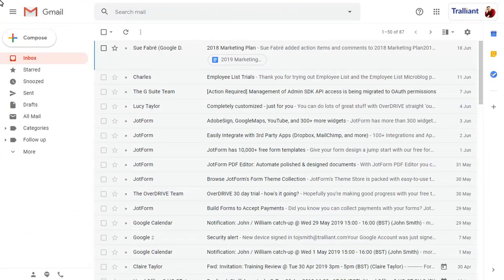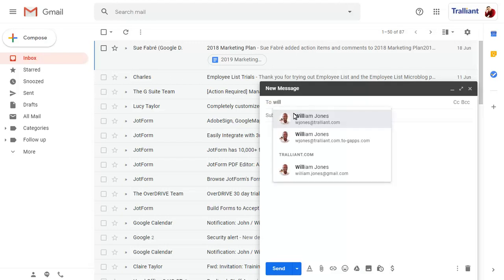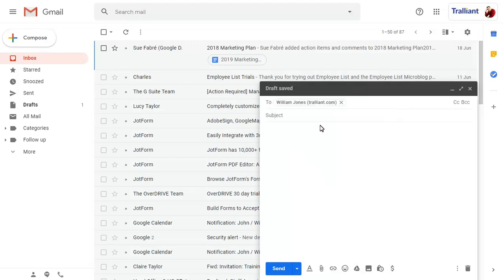We'll compose a new message to show how confidential mode works in Gmail. We'll address the message, add a subject, and some body text.